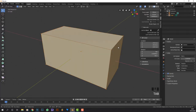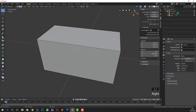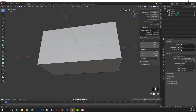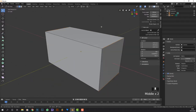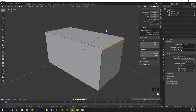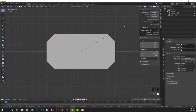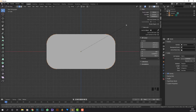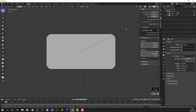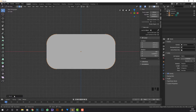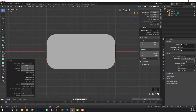Now we're going to press Tab to enter edit mode, select the edge selection tool, and click with your mouse button - might be left click, might be right click, you'll have to see for yourself. Then we're going to press Ctrl+B for bevel. We'll make a bevel about this size and scroll with our mouse wheel to add segments - let's try eight segments, that's enough.